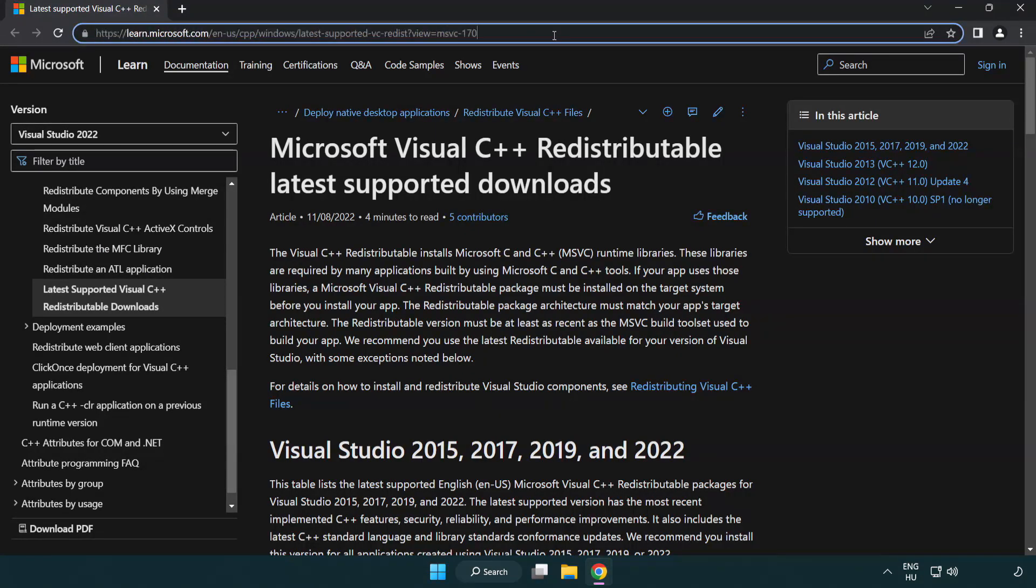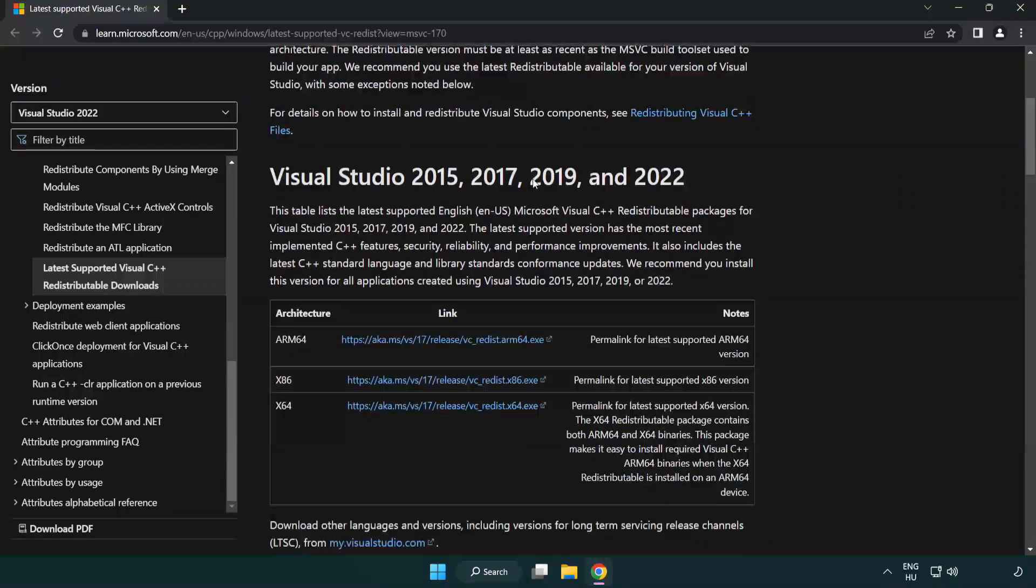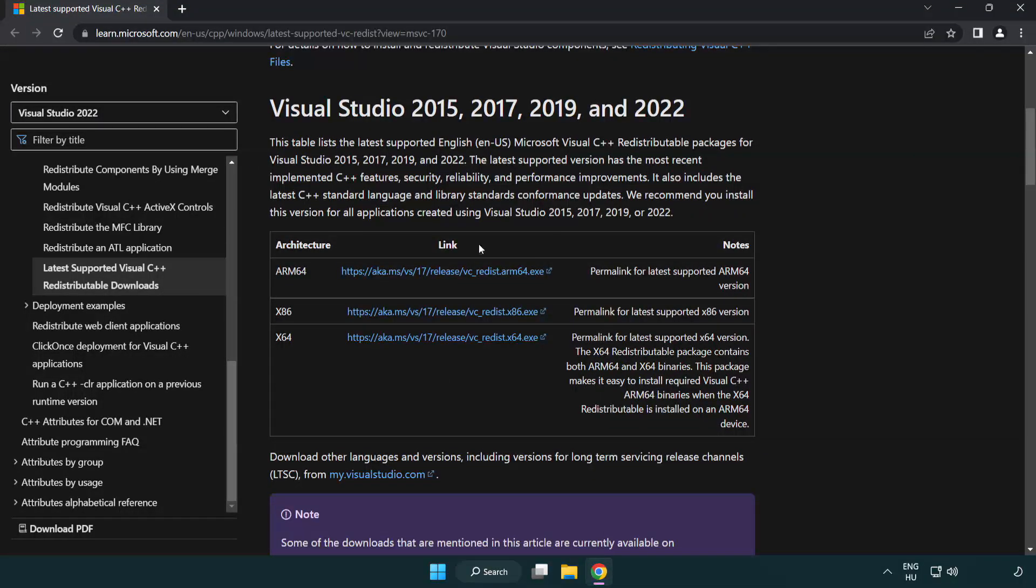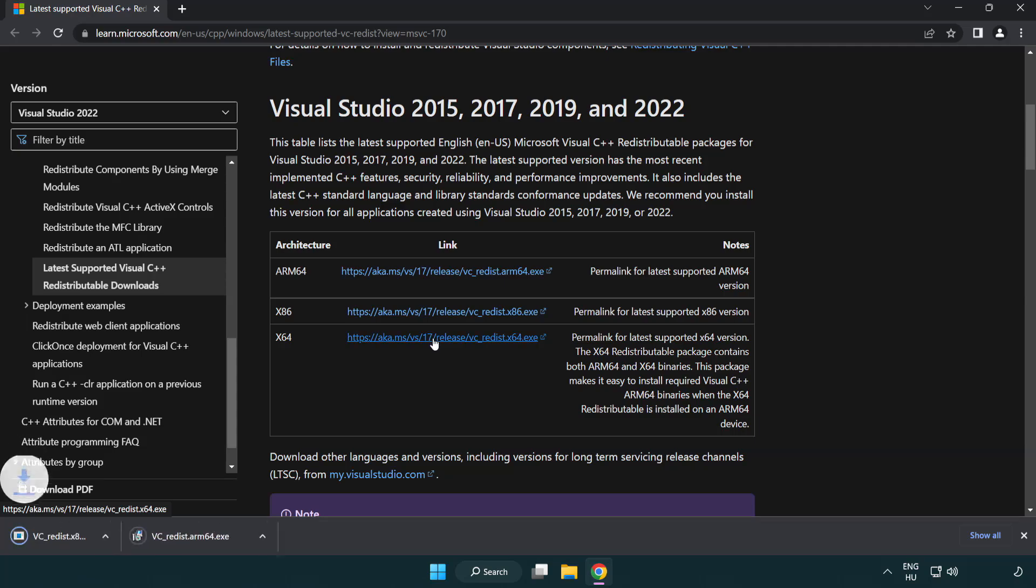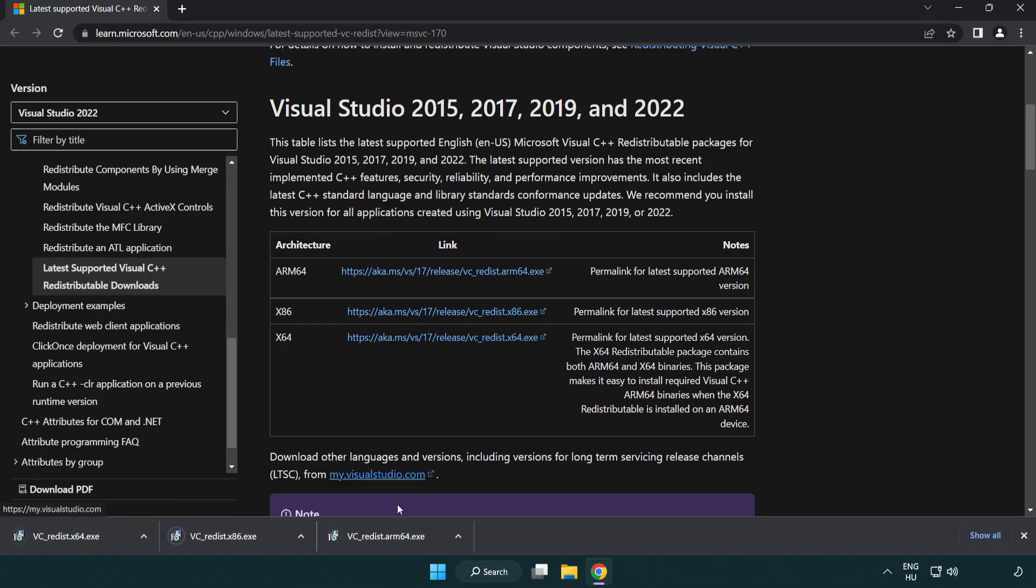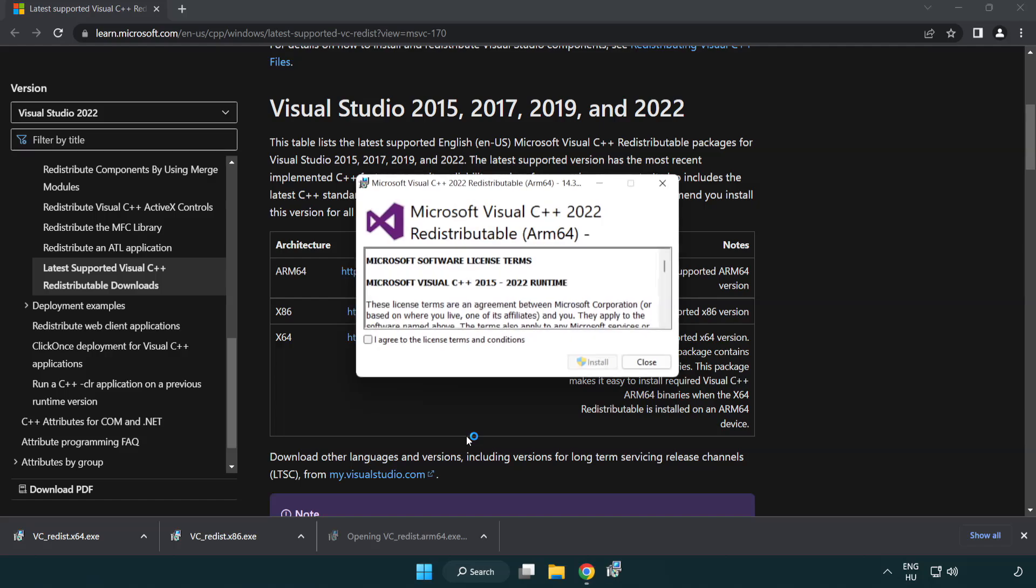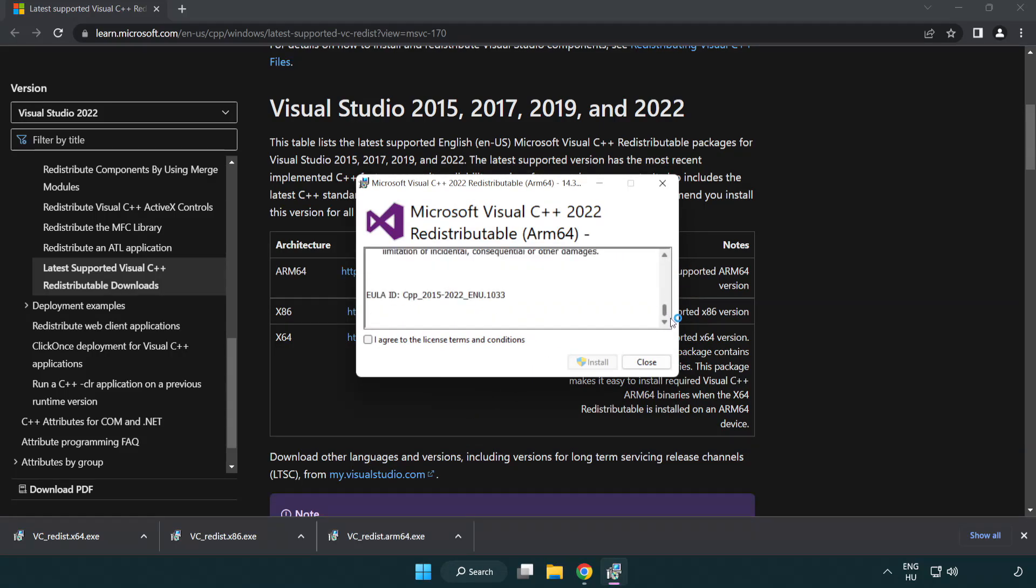Go to the website link in the description. Download three files. Install downloaded file. Click I agree to the license terms and conditions and click install.